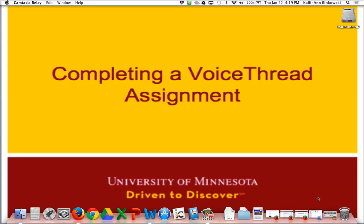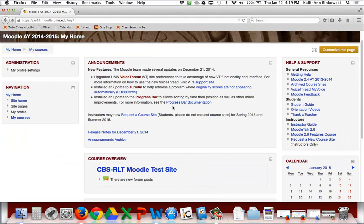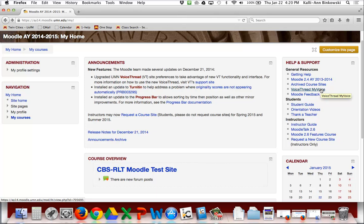The first step is to log in to Moodle and get to your home page — you should be at your home page, not inside a course. Look for a block called Help and Support, or something similar, which should have something called VoiceThread My Voice. When you click on it for the first time, a VoiceThread account will be created for you and it will ask you to log in using your standard university login information.